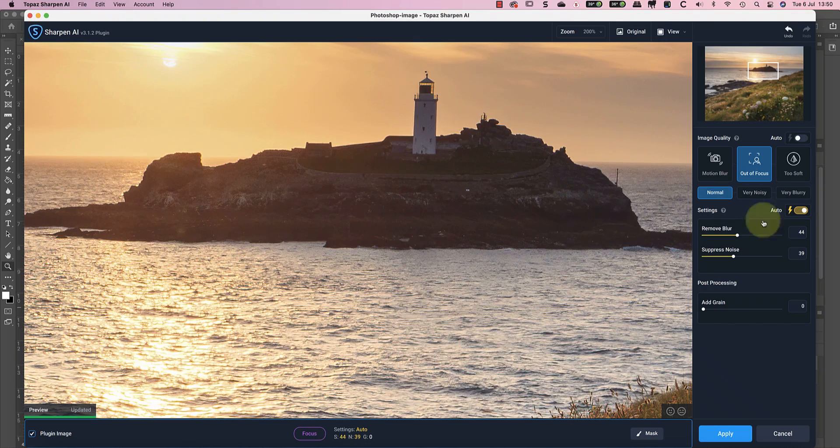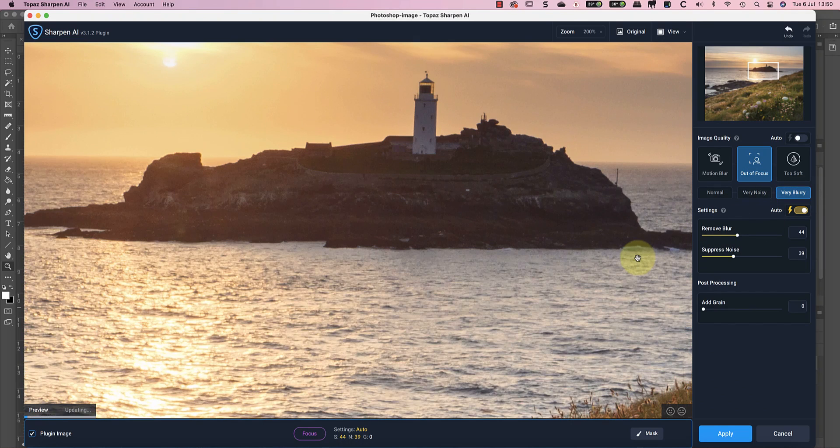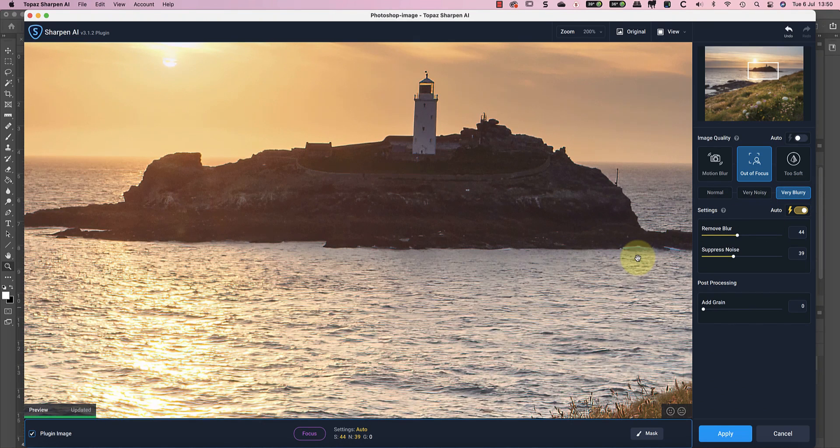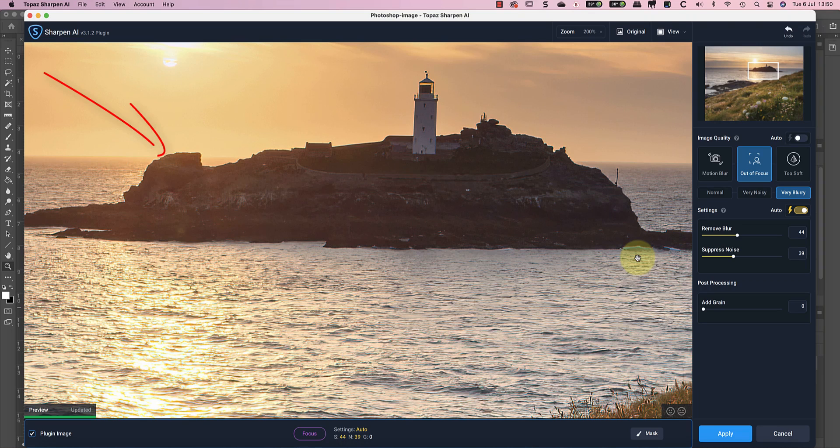When I try the Very Blurry option, the problem isn't as bad, but I can now see a stronger sharpening halo around high contrast edges. On balance, I prefer the Normal option.